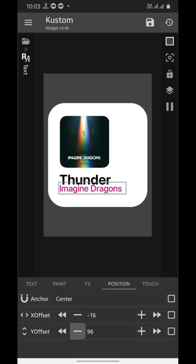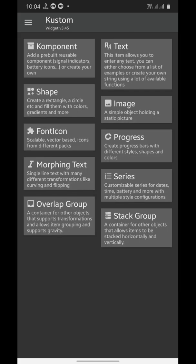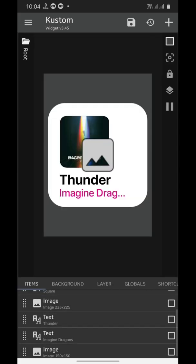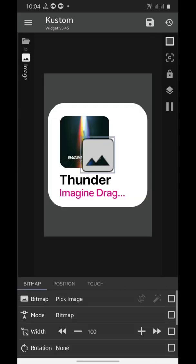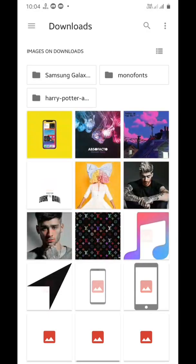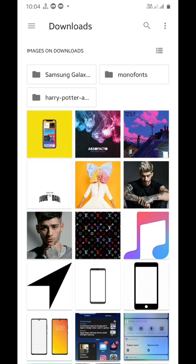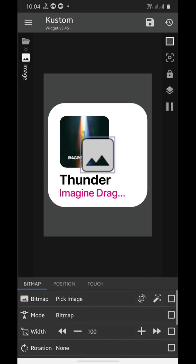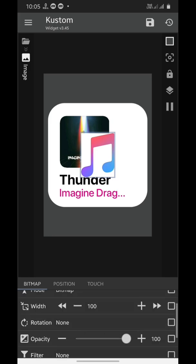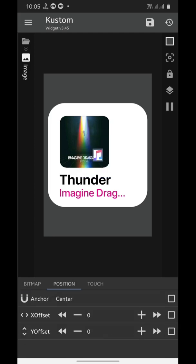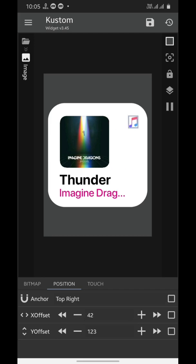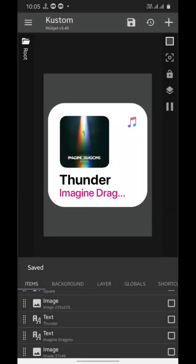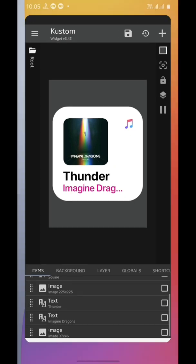Lastly, we'll add the Apple Music logo. Download it from the internet. Now add an image element, tap on it, pick the image, and select the Apple Music logo from downloads. Now all you have to do is to put this on the top right corner of your widget and adjust its size. And don't forget to save it, and your widget's ready. Ta-da!